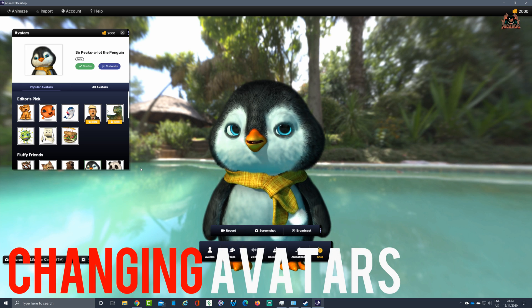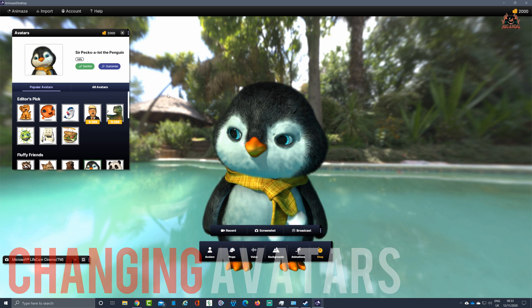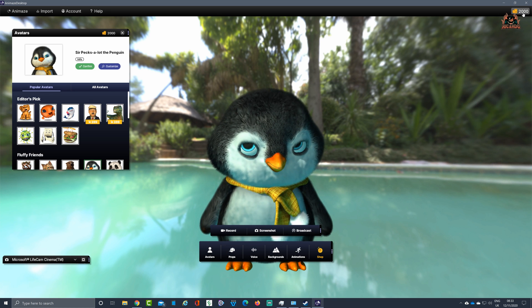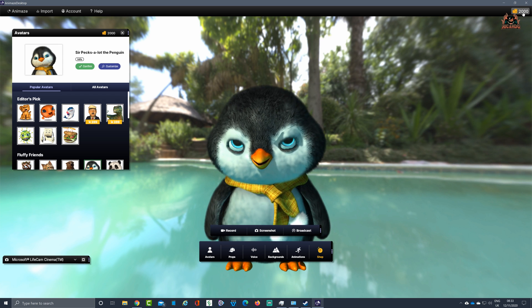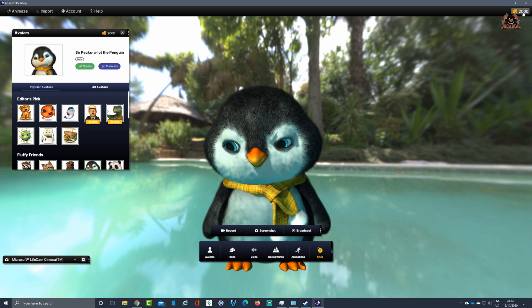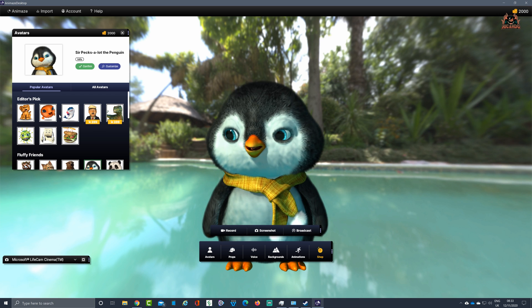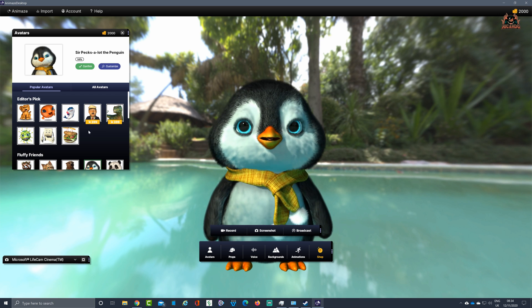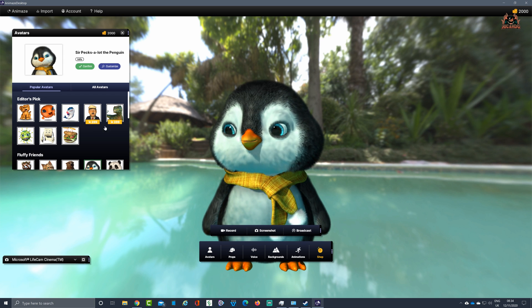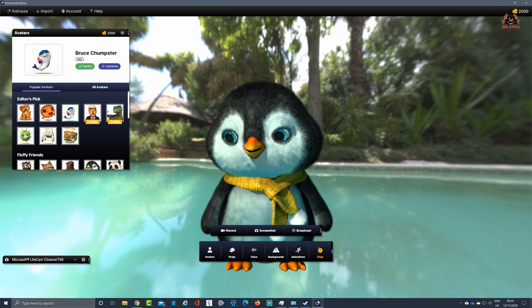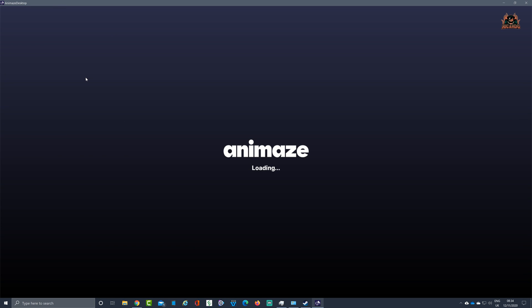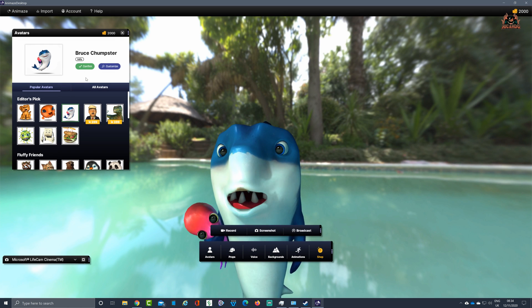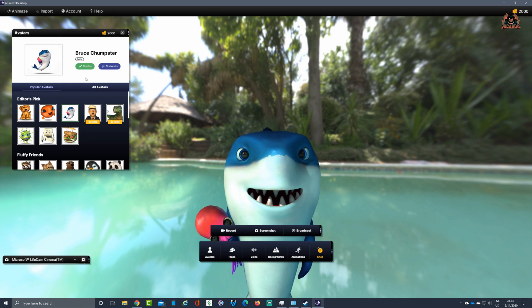With avatars, you've got a number of points — you can see the credits allocated by Holotech and FaceRig in the top right. I've got two thousand credits here. You can use these credits to unlock different avatars. Some avatars come free as standard — for example, I'm using the penguin, and I've also got Bruce Chumpster. You can select across a number of preloaded ones, and there's also an editor where you can make your own.